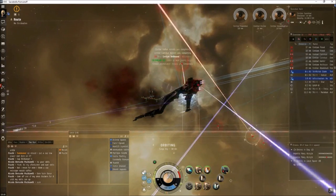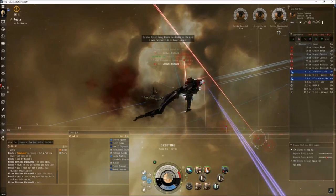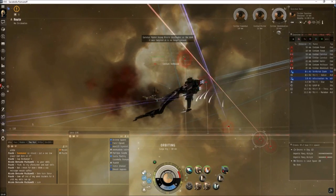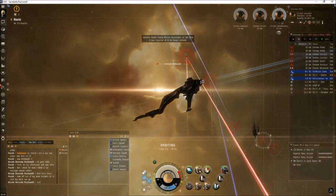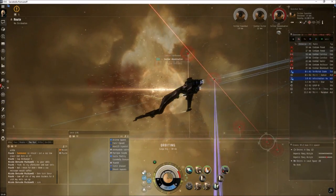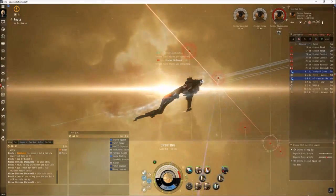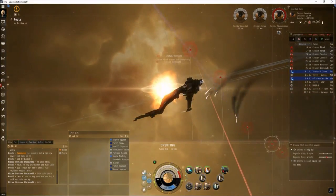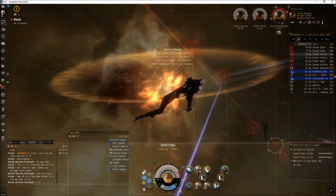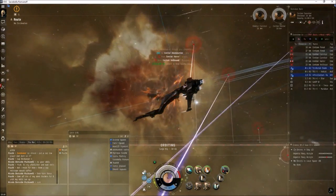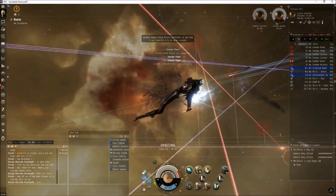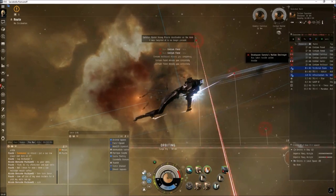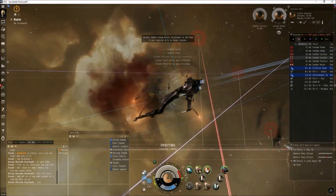The biggest difference between the Gallente day one and the Caldari day one alpha for nullsec ratting is that you can actually break a battleship day one with the Caldari.